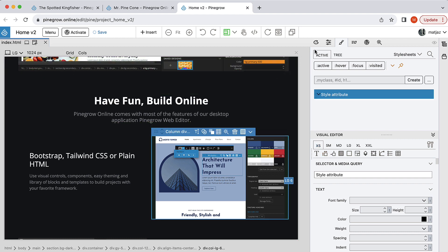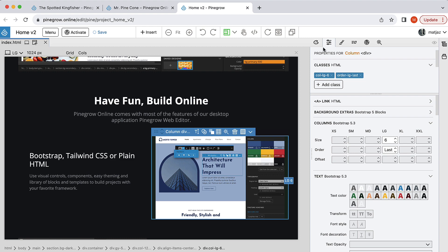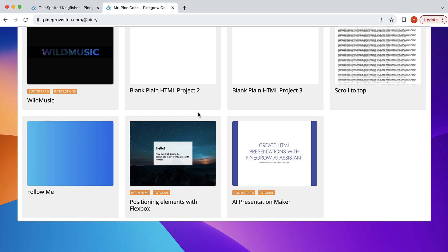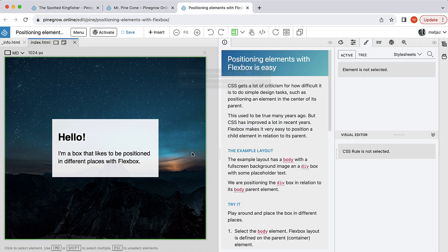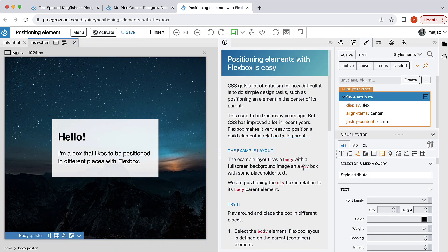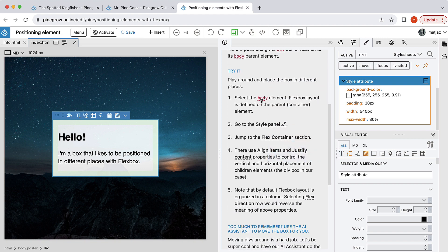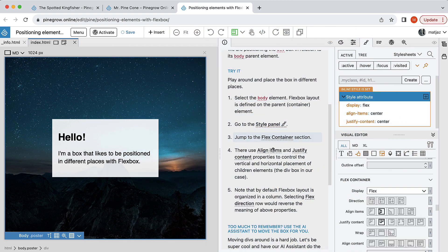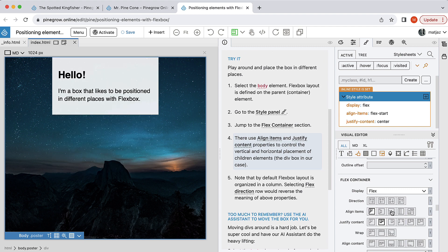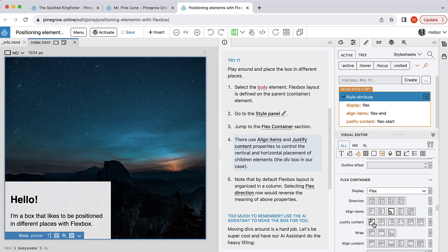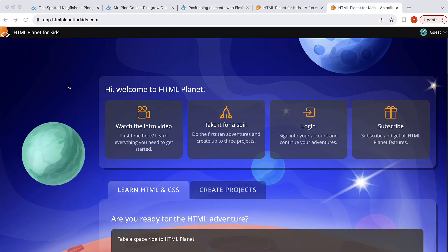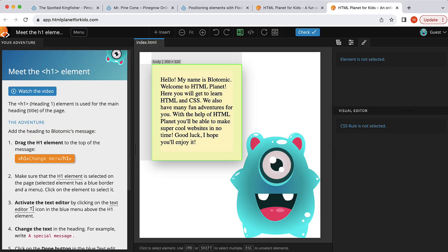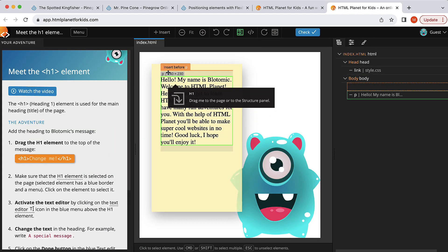I would like to point out a couple of not so obvious use cases. One is education. As a teacher, you can create multiple projects or lessons that appear on your PineGrow Online profile. Your students can open these projects and follow your instructions to learn and complete tasks you assigned. Projects can have a special info page with instructions and interactive stacks, and we will open this up to interested users soon. This same technology is used for our HTML Planet for kids, although with a more kid-friendly design.